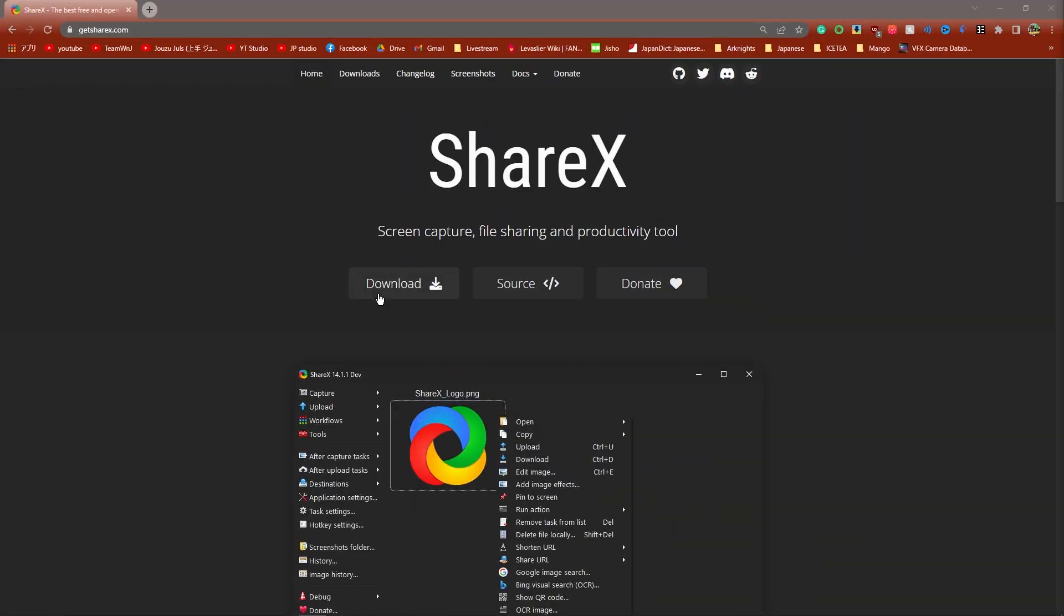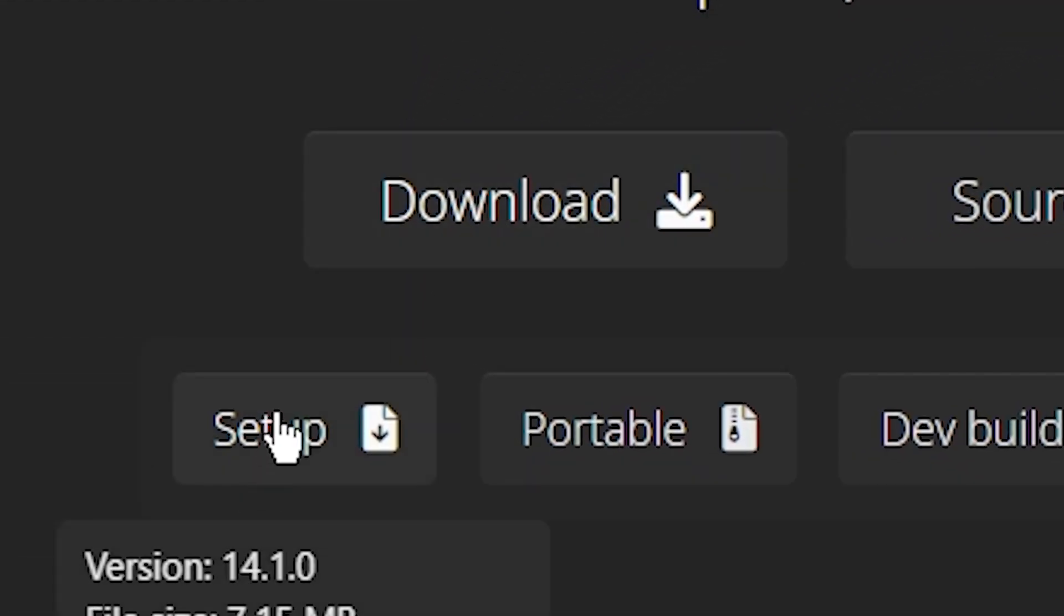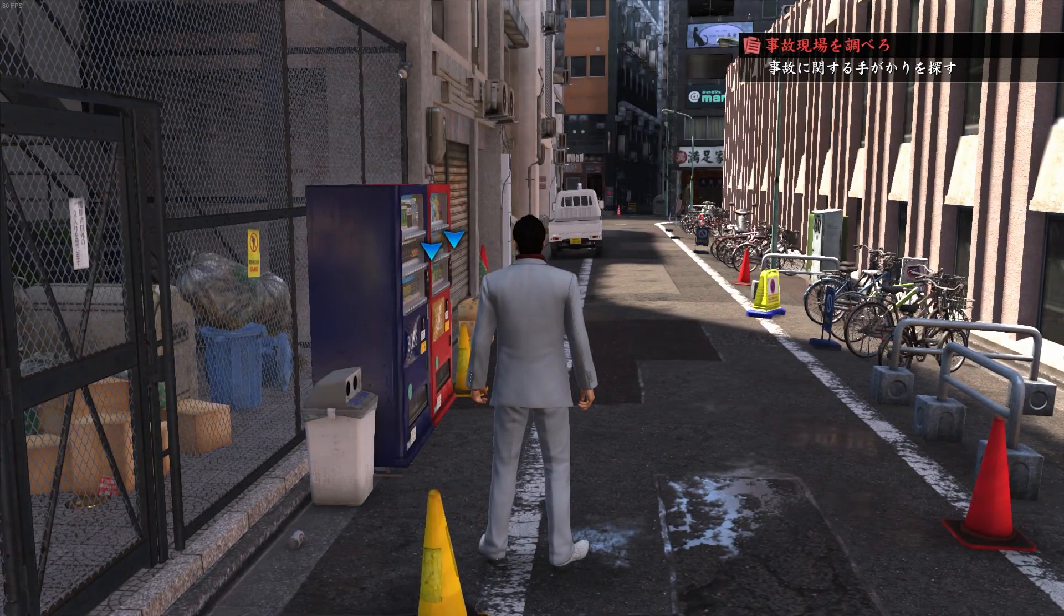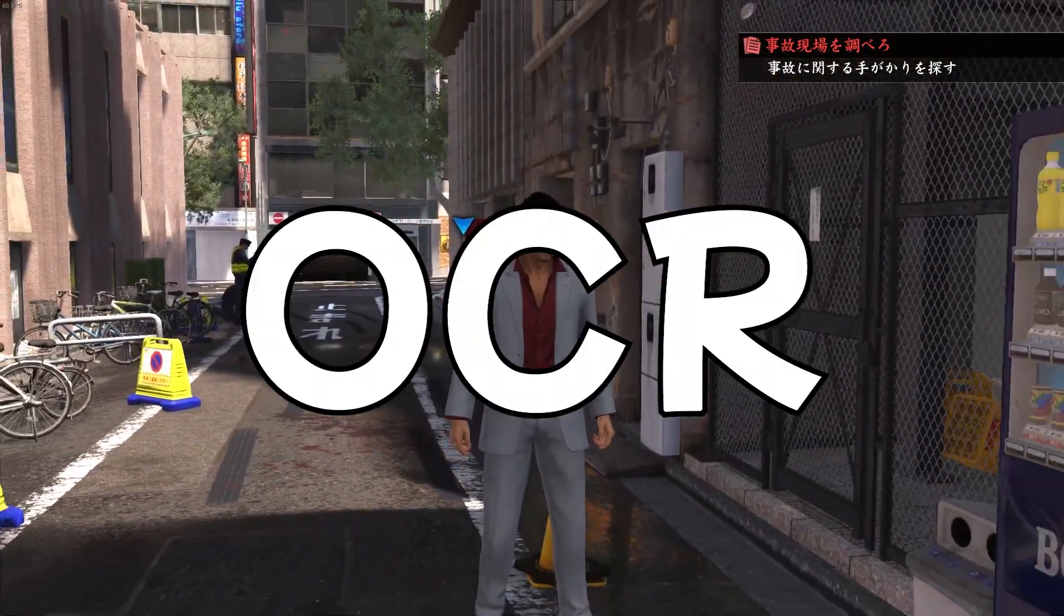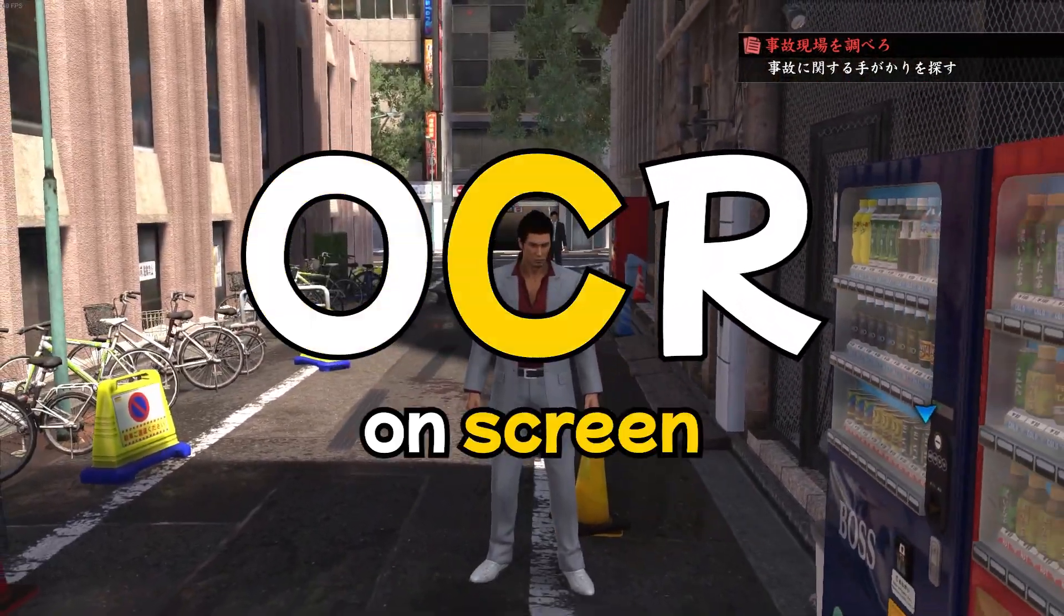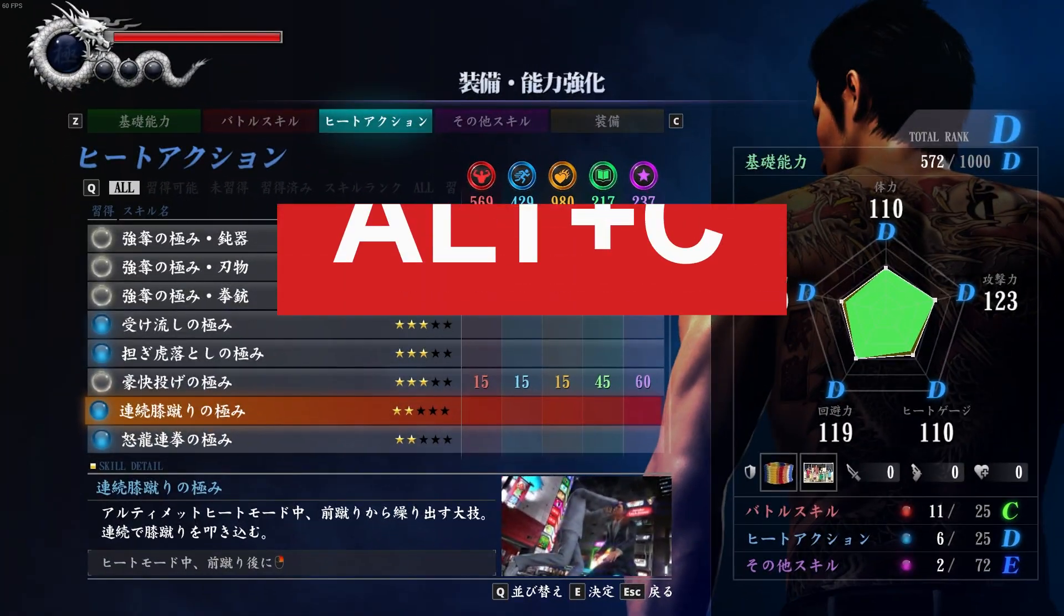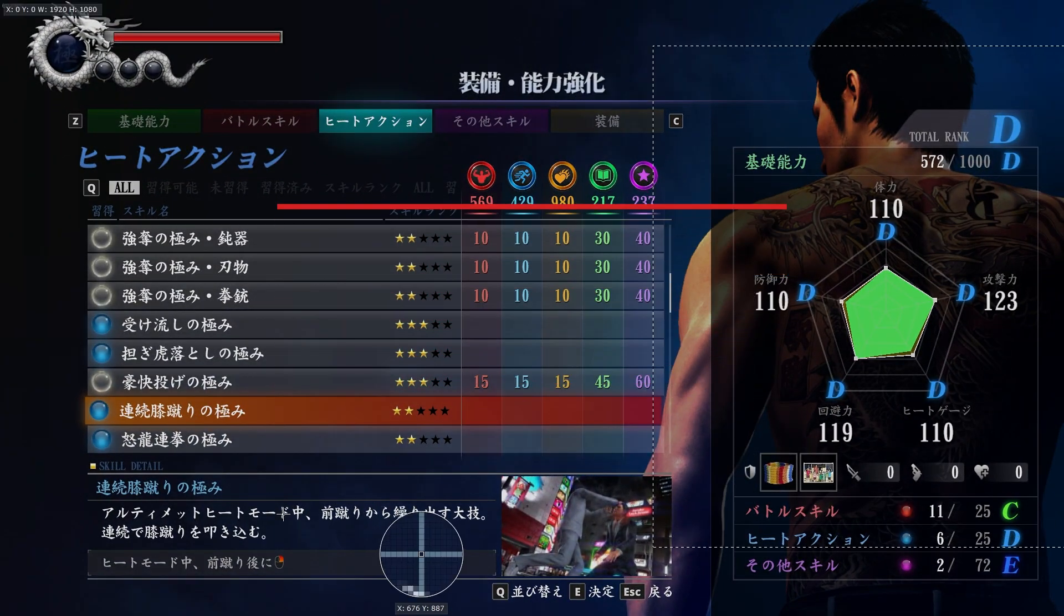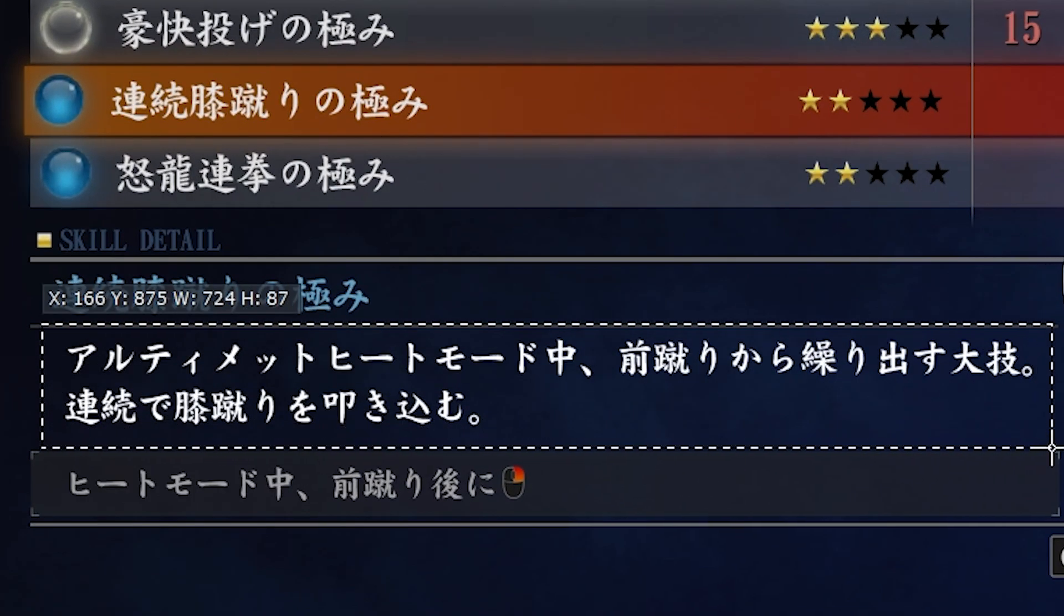Once you arrive on the ShareX homepage, hit this download button and press the setup button to initiate the download. So the first feature we're going to set up is OCR, that stands for on-screen recognition. What I can do is press Alt-C on my keyboard and draw a rectangle around the text that I want to scan.